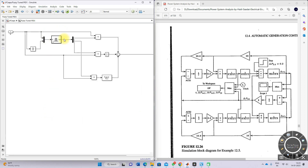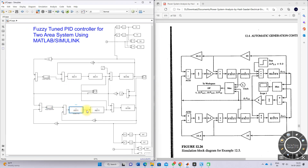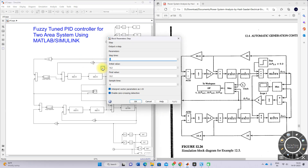For area two, we are also using the same kind of fuzzy-tuned PID controller. The fuzzy controller receives two inputs and provides three outputs, which are multiplied with the error signal. The three output signals are summed and provide the control signal to the governor to maintain del omega two equal to zero.